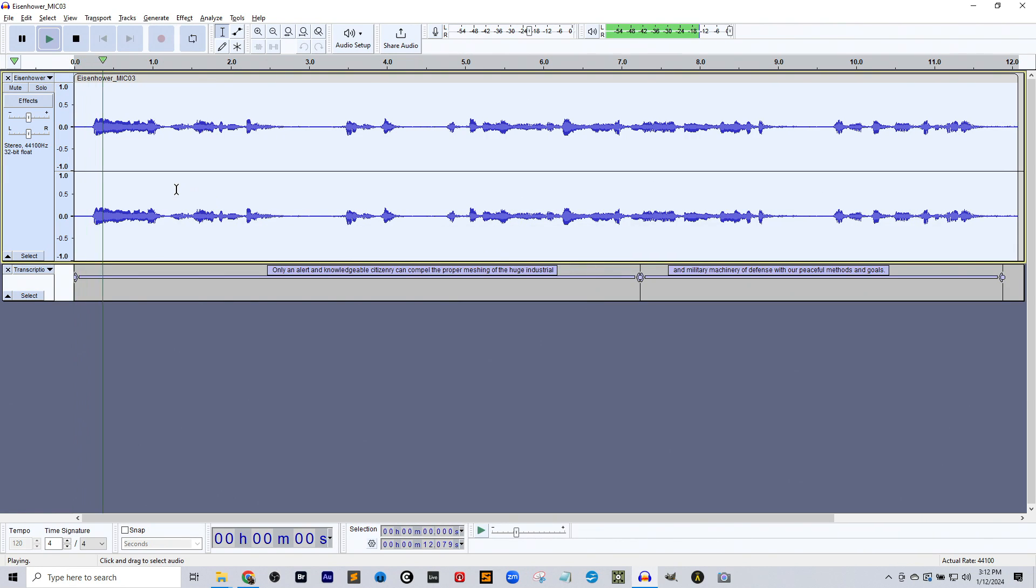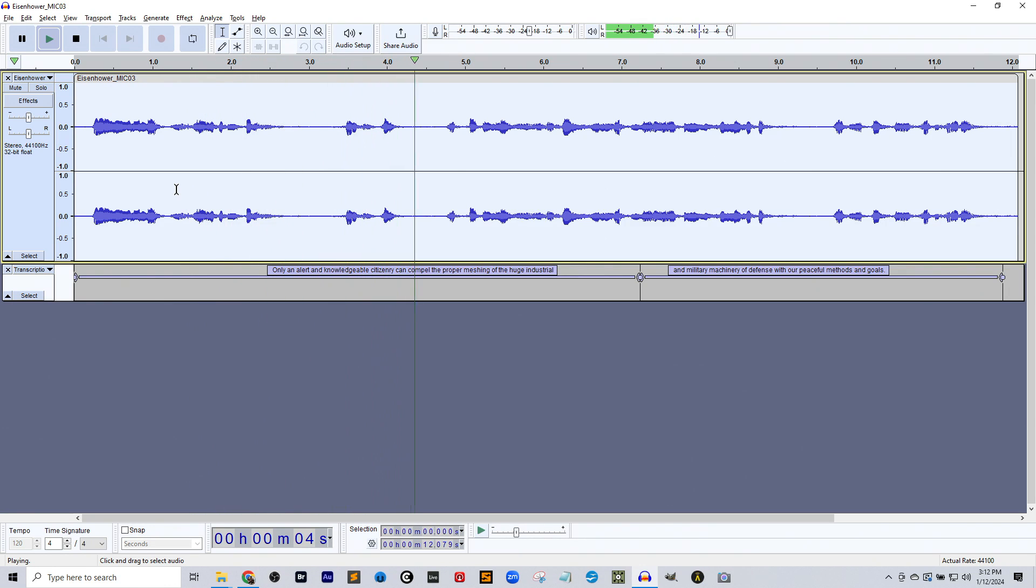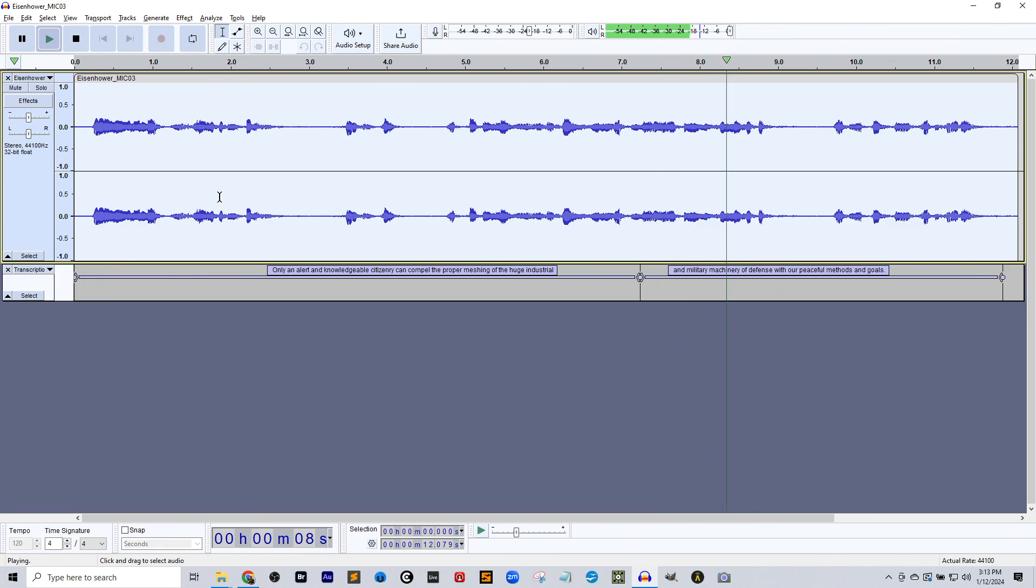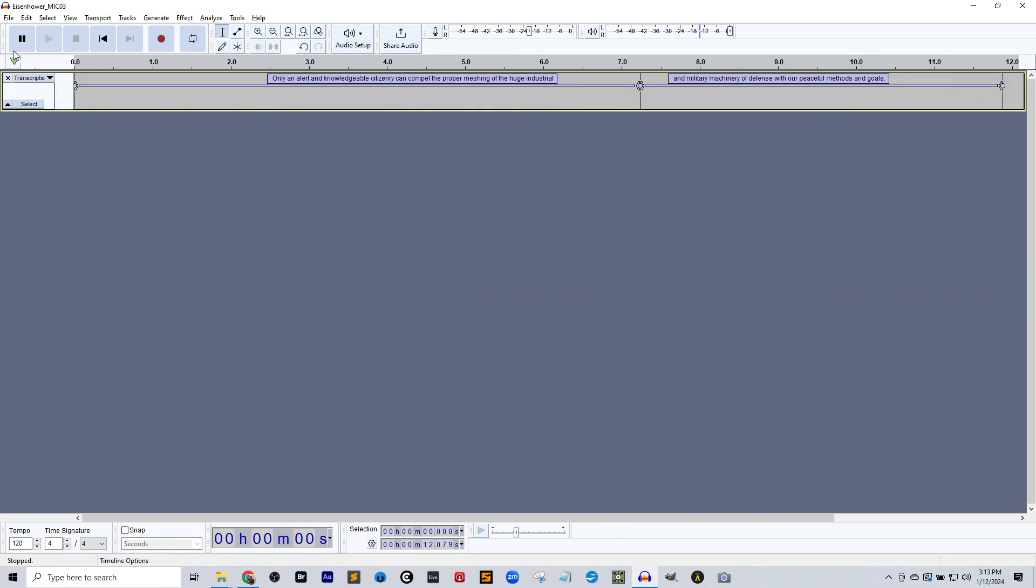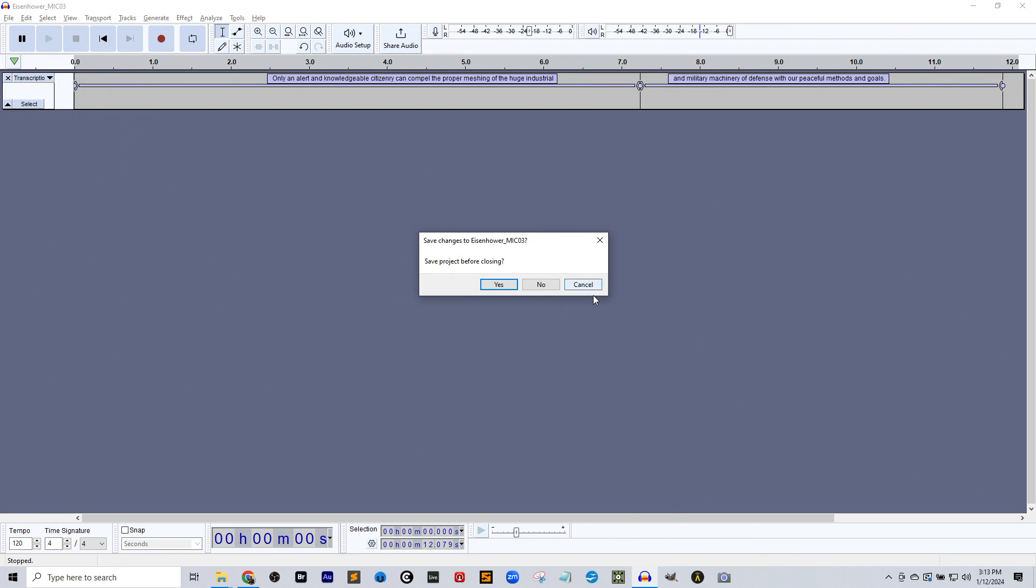Alright, there we go. Only an alert and knowledgeable citizenry can compel the proper meshing of the huge industrial and military machinery of defense with our peaceful methods and goals. Okay, so there's background noise in there. It doesn't matter. It's got the voice, and that's okay.